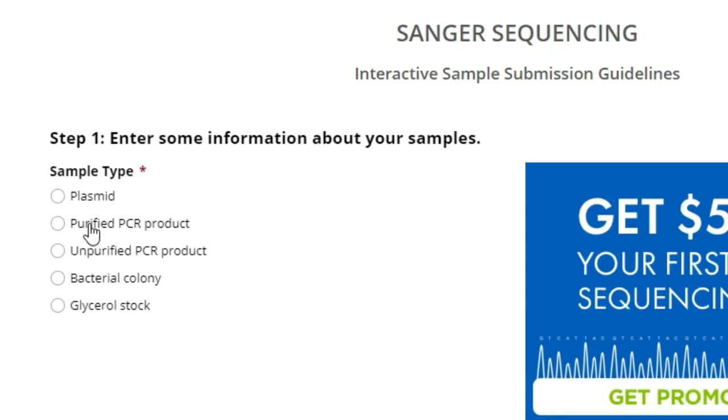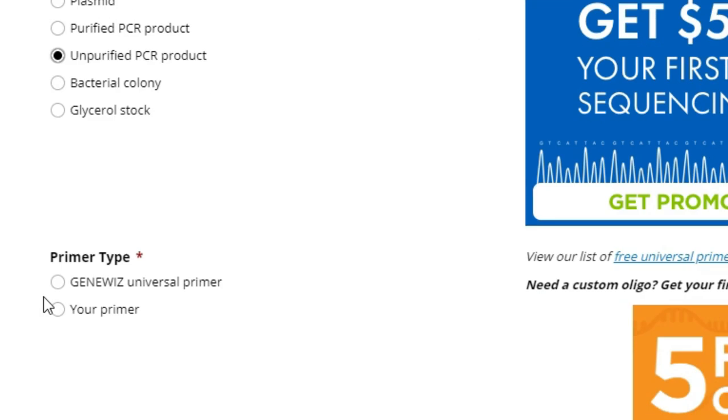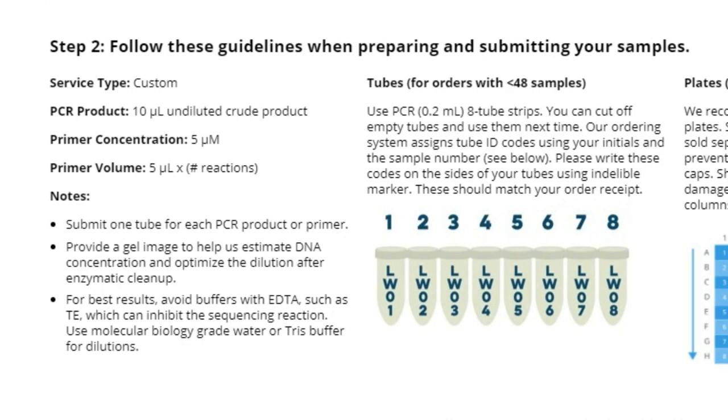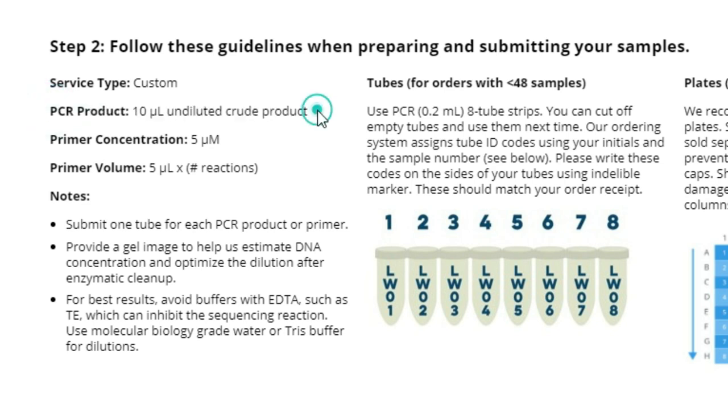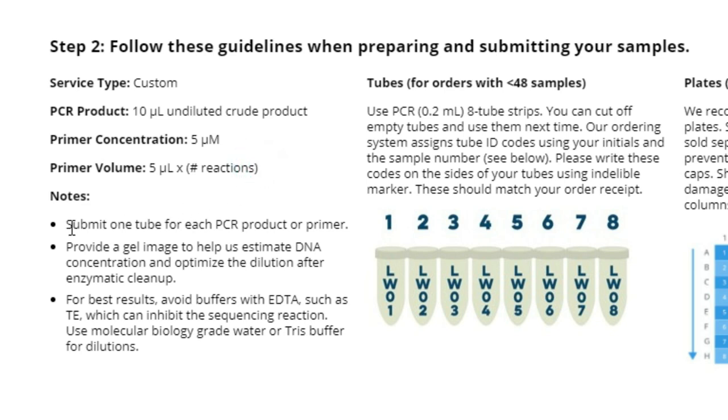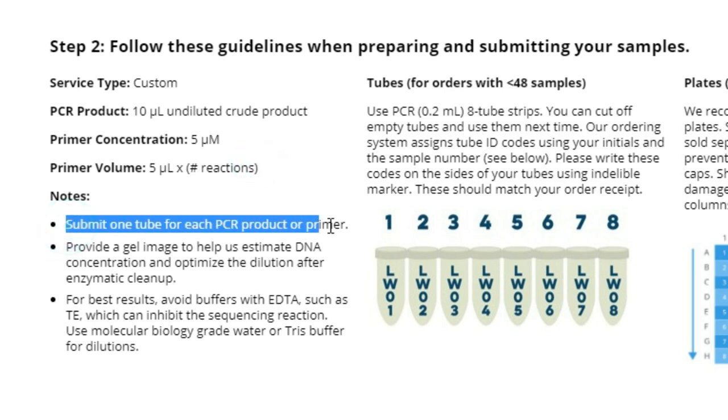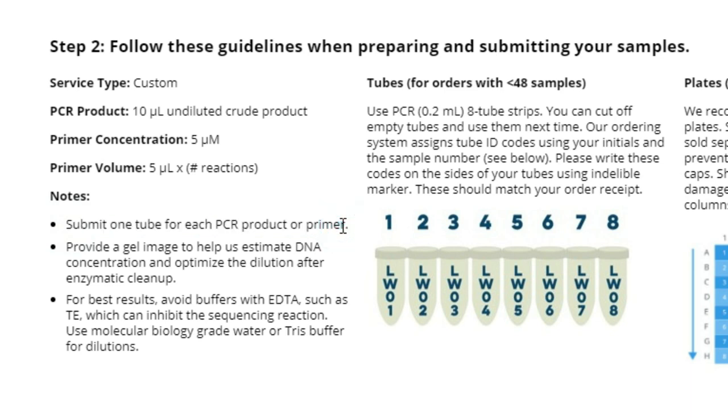If we look at the sample submission guidelines and go through their little wizard here, select unpurified product, select your primer. This is going to give us information about what we need to submit to them. We need to send 10 microliters of the undiluted PCR product, as well as a primer, depending on the type of sequencing. If we're going to be doing a forward read, then we will send in some forward primer if we're going to do reverse read, the reverse primer, or both if we're going to read in both directions.